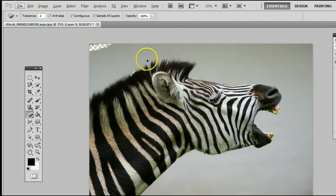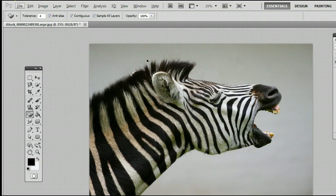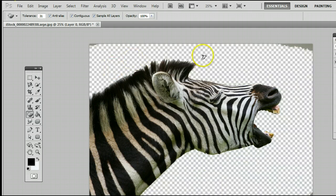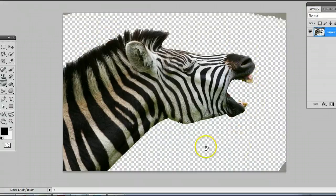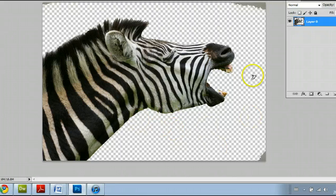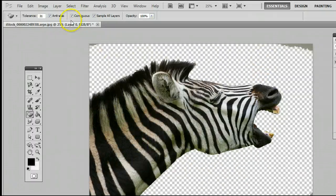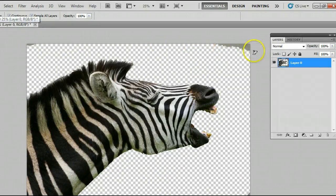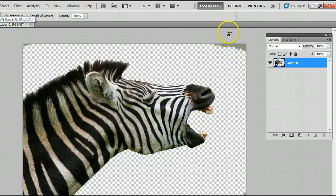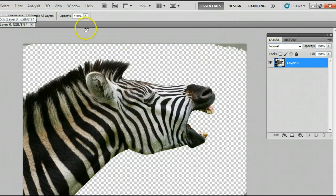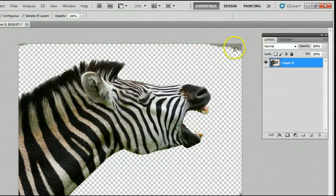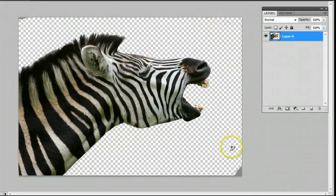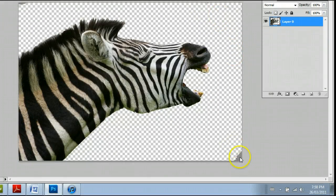I'll undo that and I can raise up the Tolerance. I find normally about 30 is good, and now when I click on the background, you will see that most of the background is taken away because there was a much higher Tolerance. There were still some dark areas on the edges that it didn't get, but we can get those easily by just clicking on them and they will disappear.